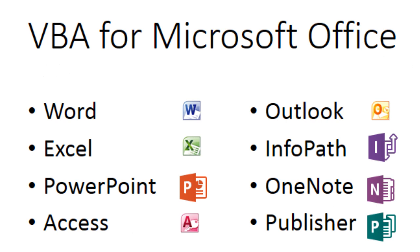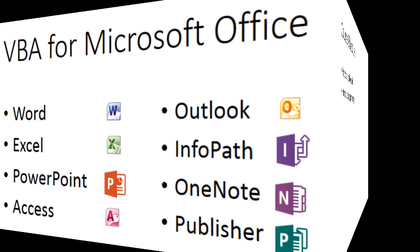VBA can control and therefore automate the Microsoft Office family including Word, Excel, PowerPoint, Access, Outlook, InfoPath, OneNote, and Publisher.